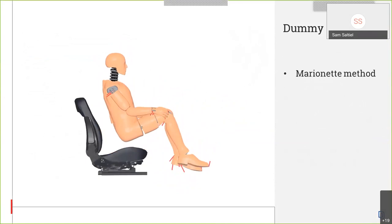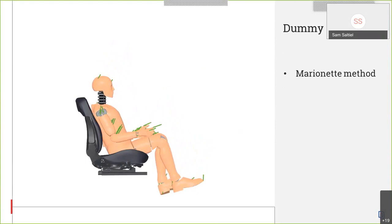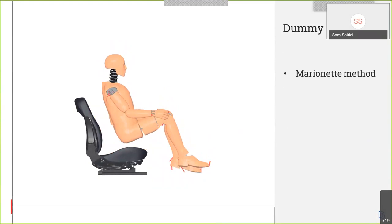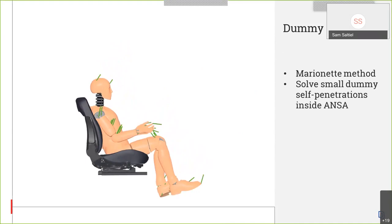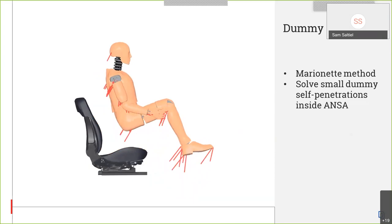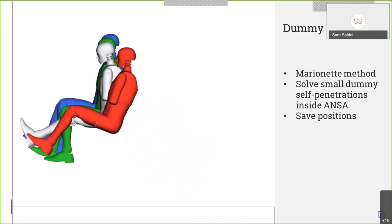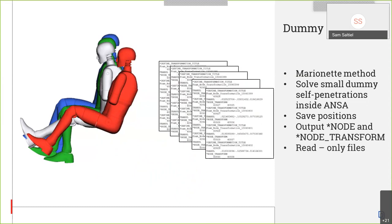In case you have self-penetrations in the dummy while trying to position it, ANSA can set up the marionette method in order for LS-DYNA to make the positioning of the dummy without any penetrations. Small self-penetrations in the dummy can also be solved within ANSA without the need of running a simulation. This tool can create and save many different positions, which can again be used in a DOE study. These positions are output as *NODE and *NODE_TRANSFORM keywords so the dummy can be treated as a read-only file.